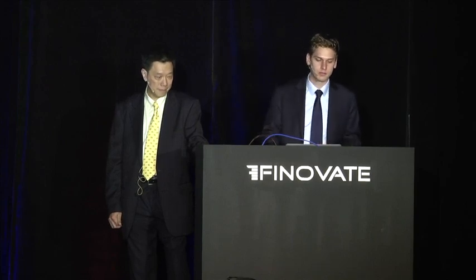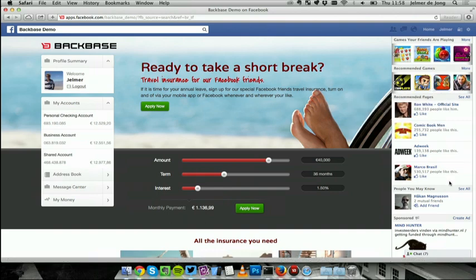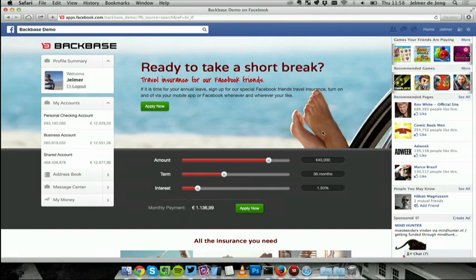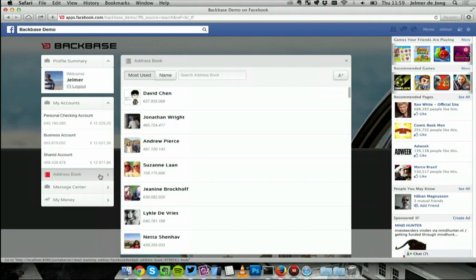I switched back here to actually my Facebook account, and this is actually Facebook. You see the games my friends are playing, recommended games, recommended pages. But now, within Facebook, you see my bank's environment. So bring banking to where the customers are active. Customers are active on Facebook, we bring the bank to Facebook.